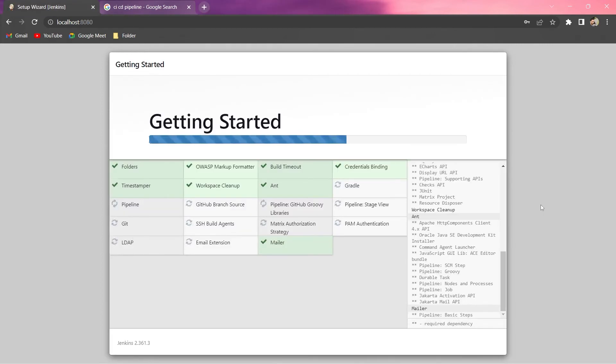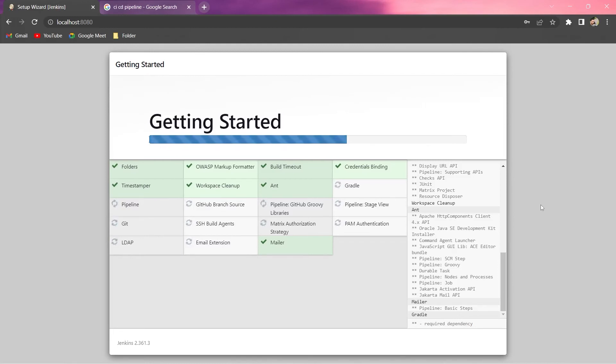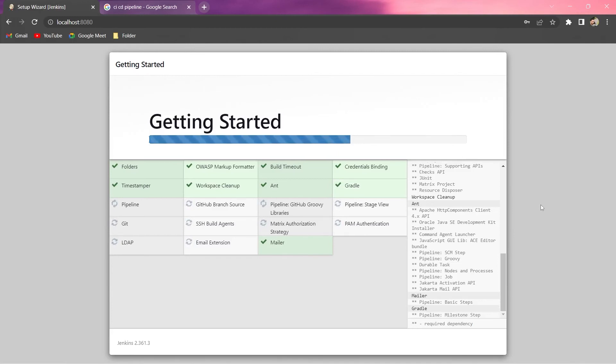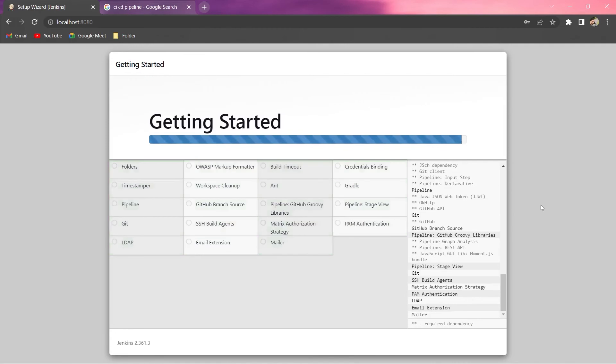As you can see all the downloads are taking place. It will take some time as I said, depending on the speed of your internet and speed of your device. So let's wait until then, till the time all the dependencies get downloaded automatically. And now you can see almost all the dependencies have been downloaded.